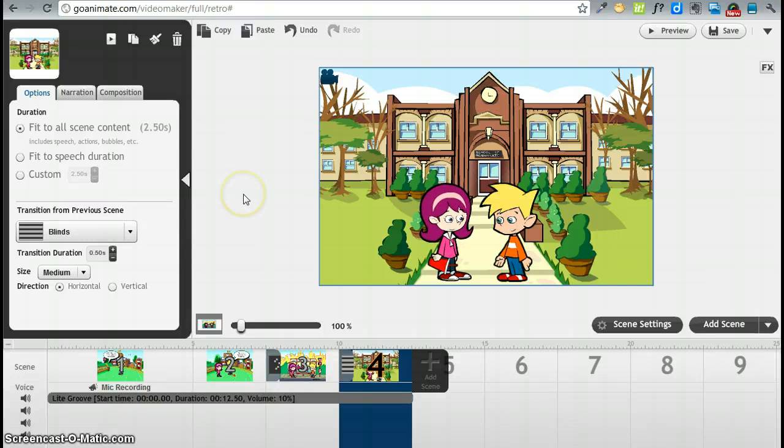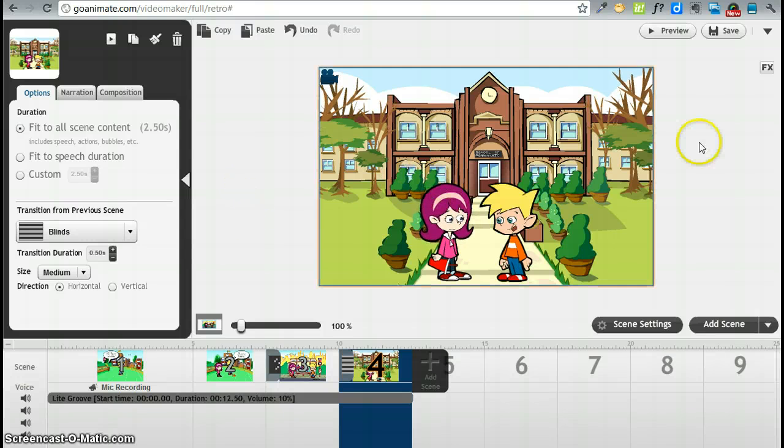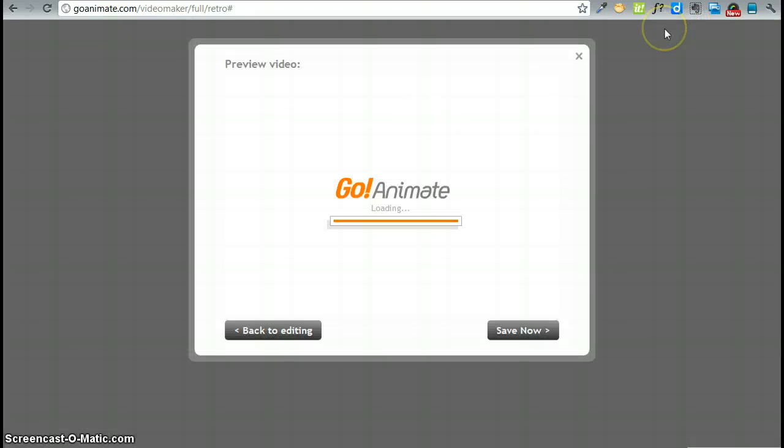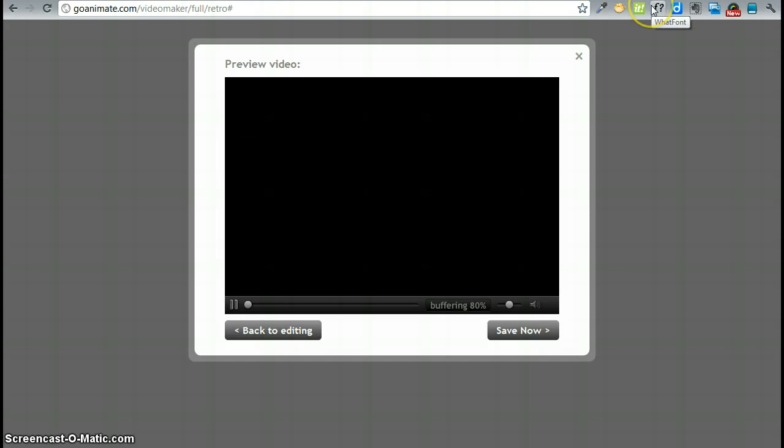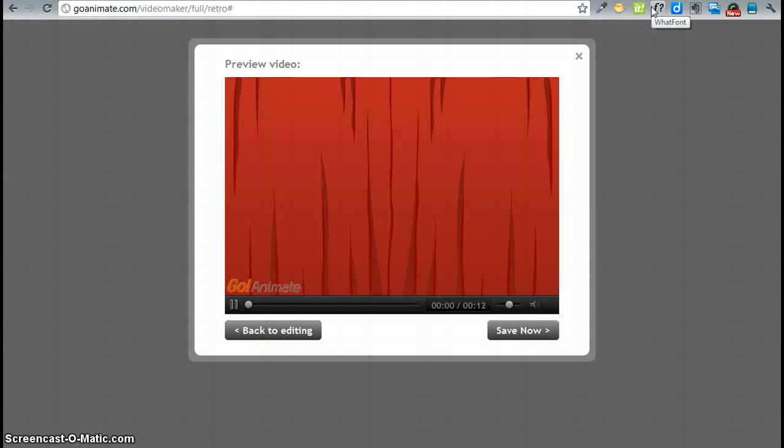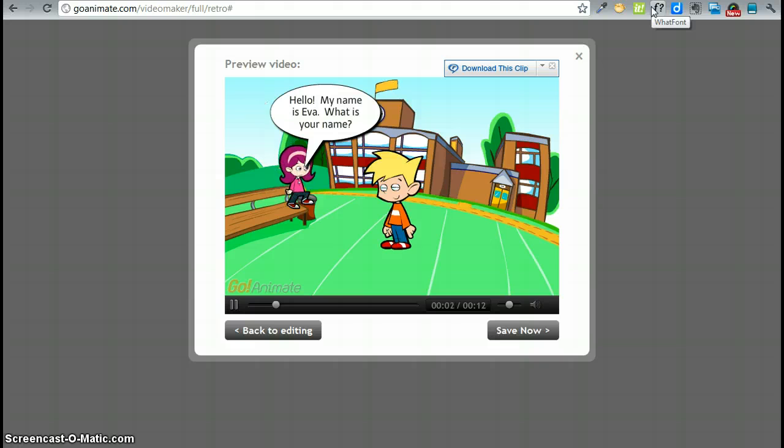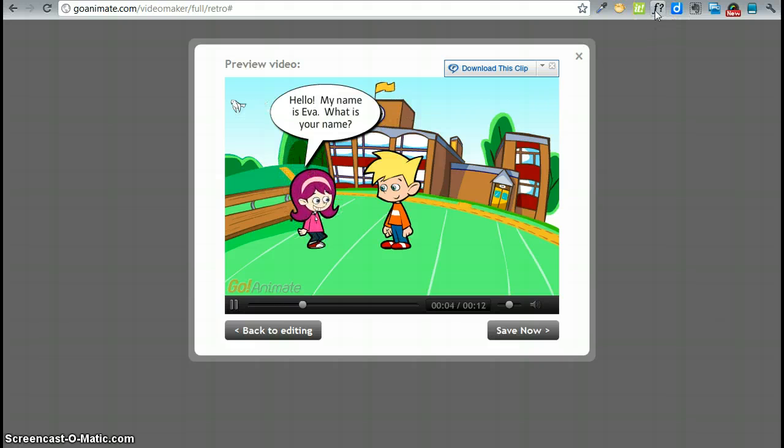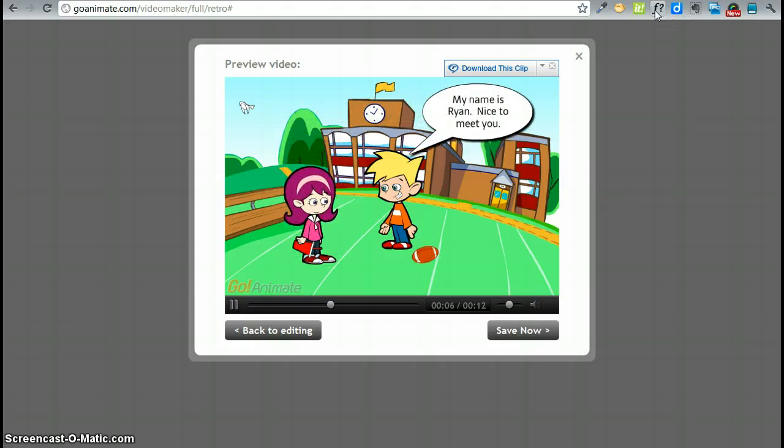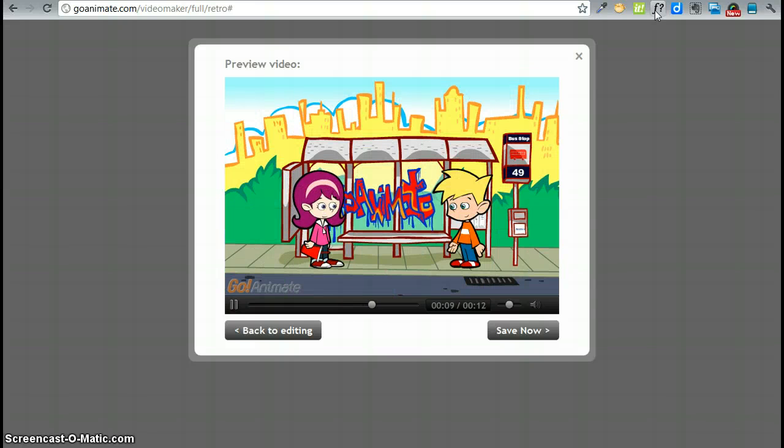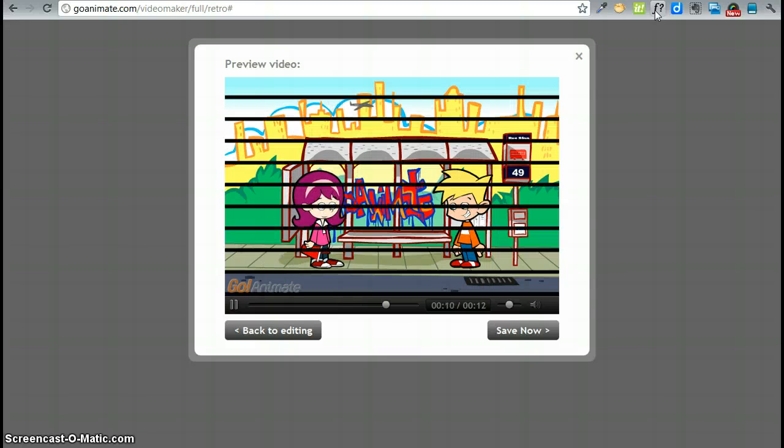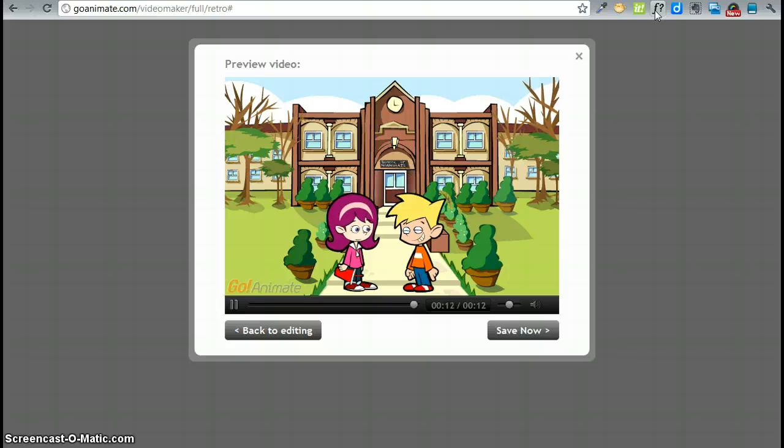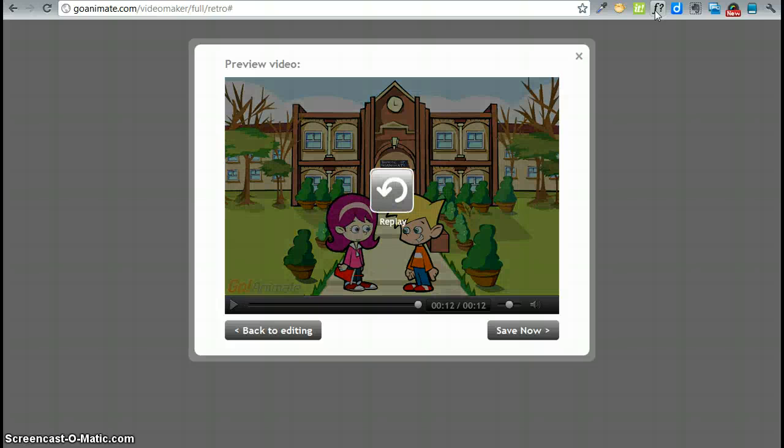So we are done now. And now we're going to go preview and see what it looks like. It's going to take a little while. Curtain open.